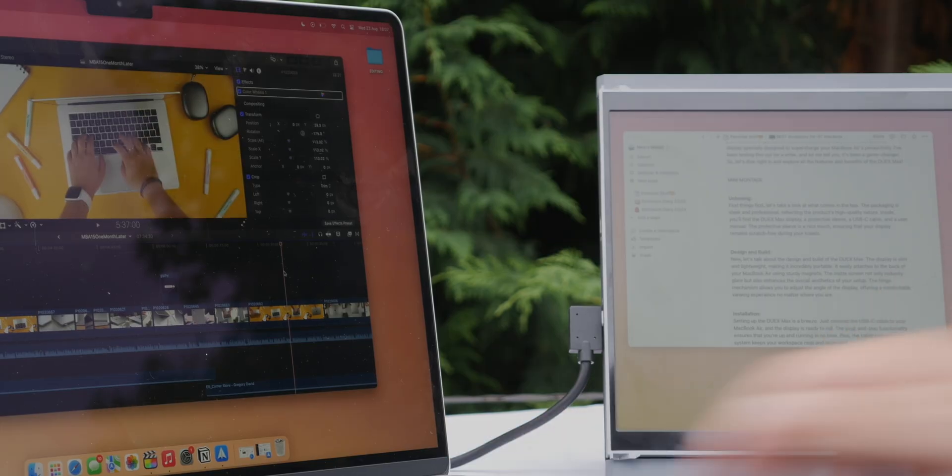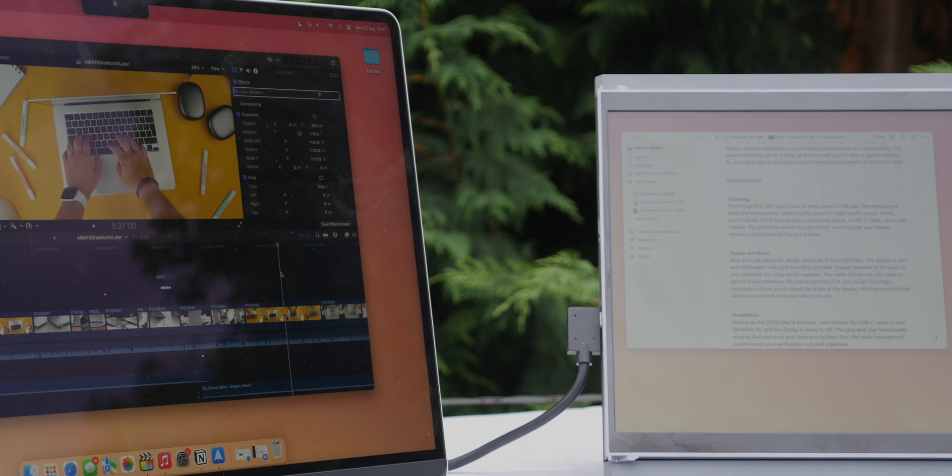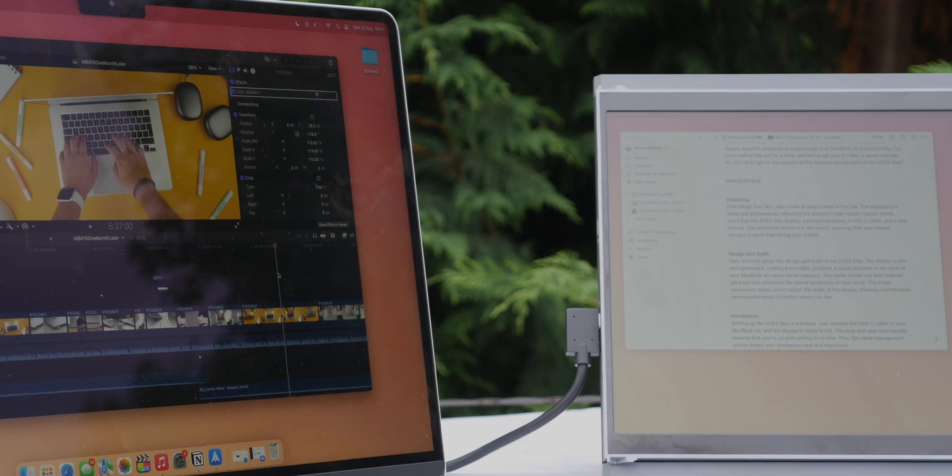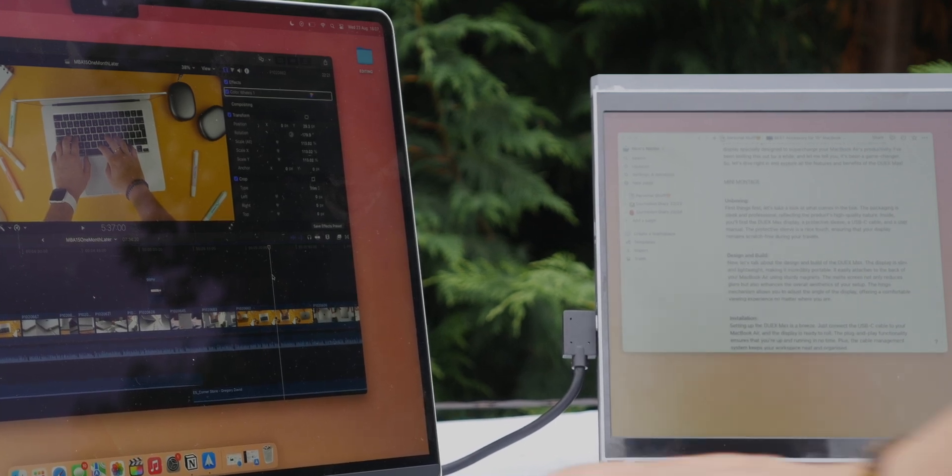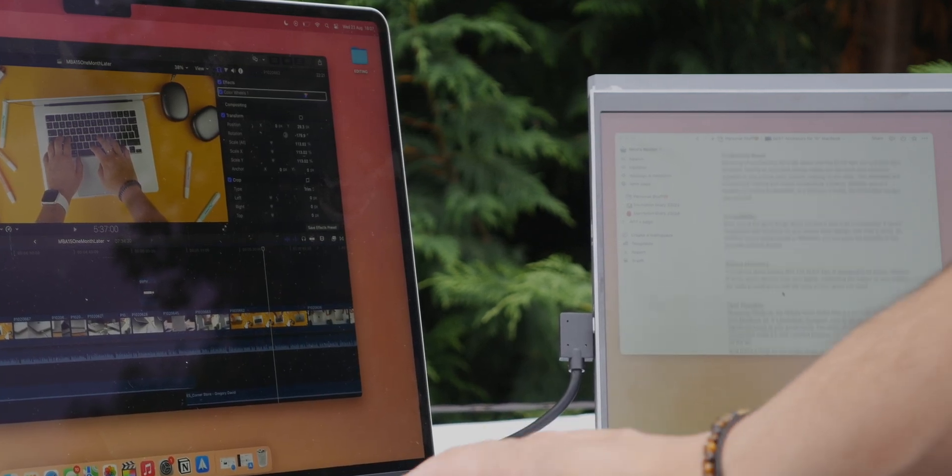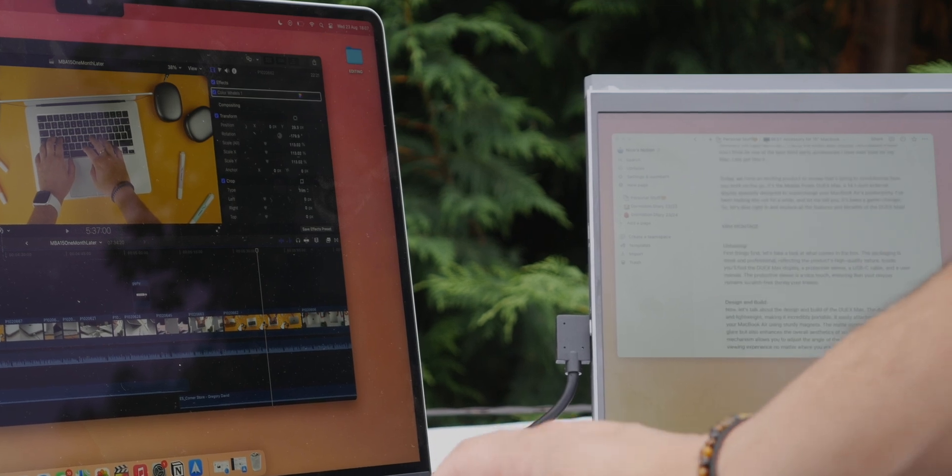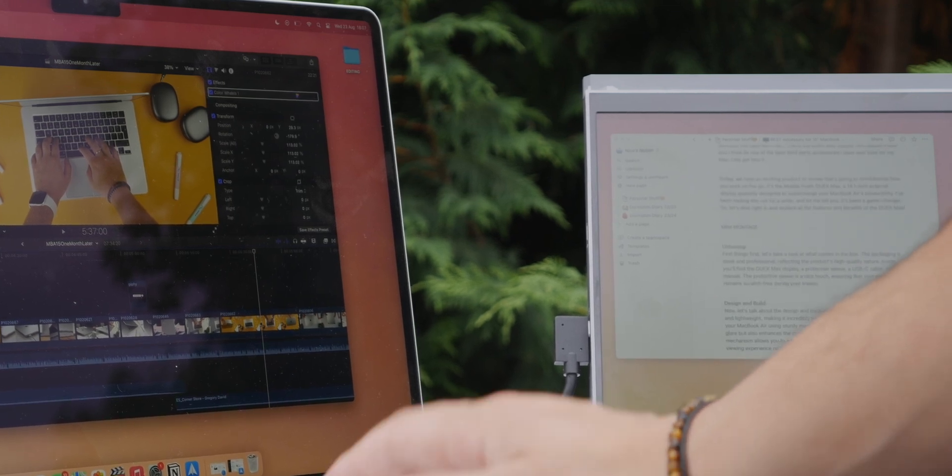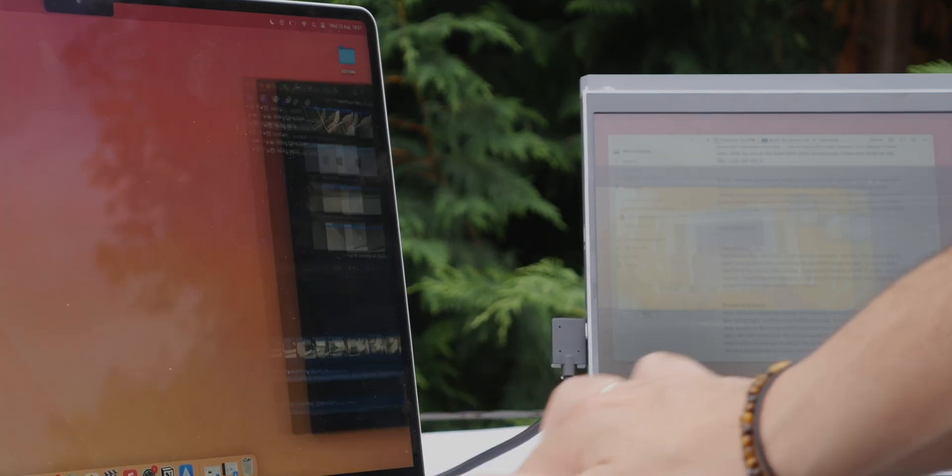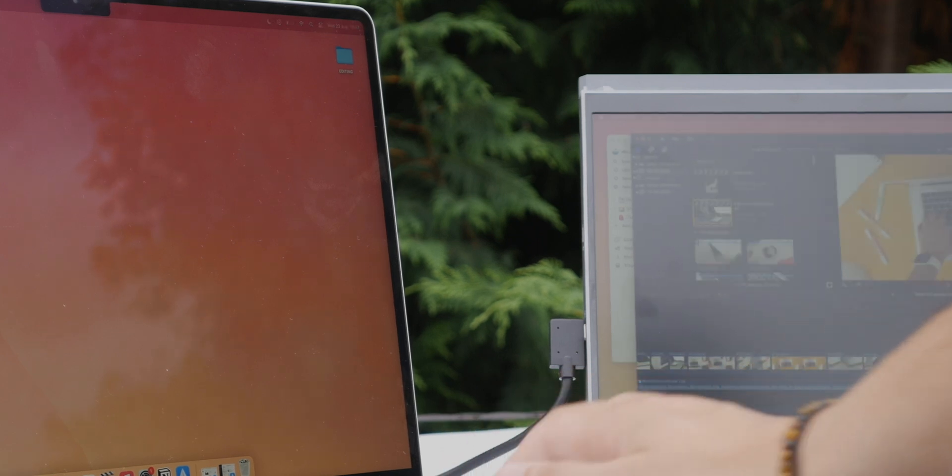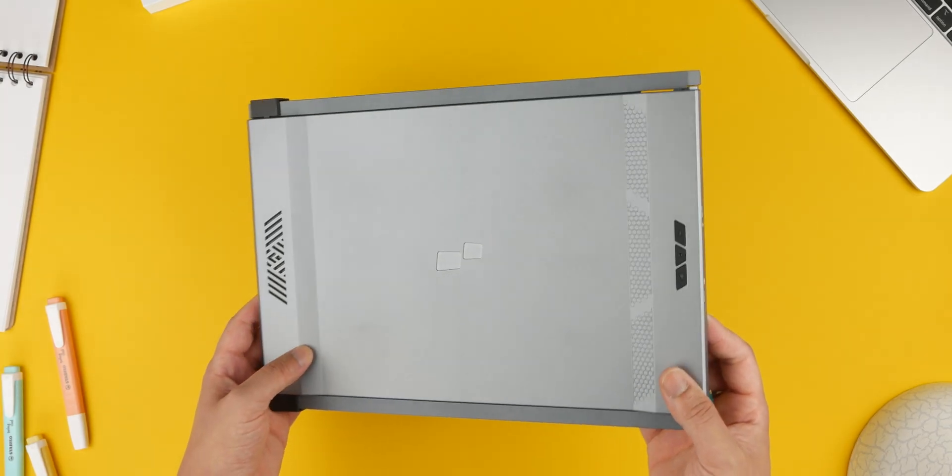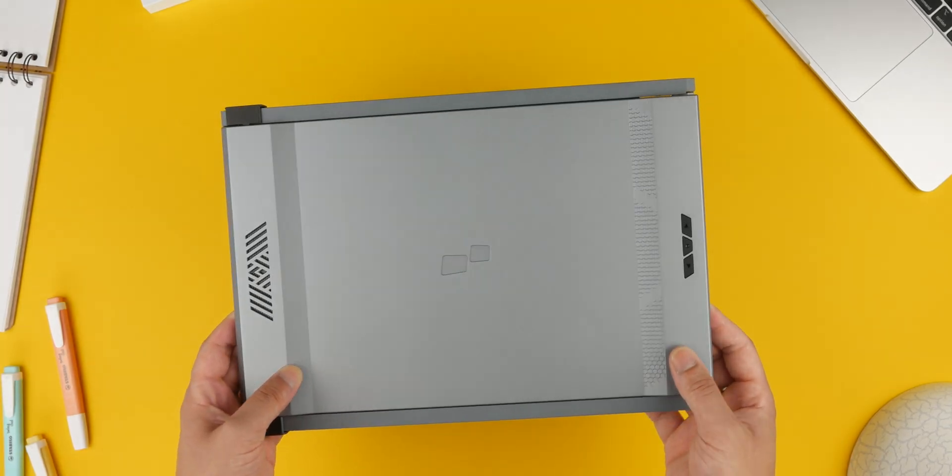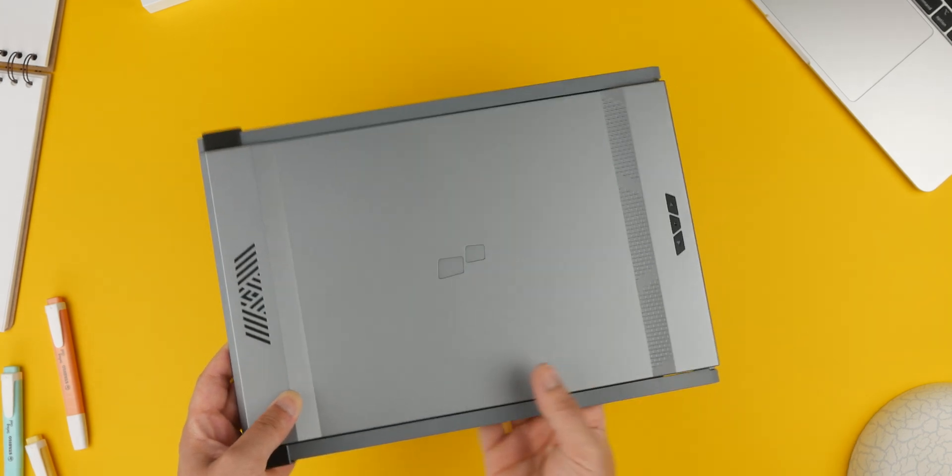The 14.1 inch full HD display on the Duex Max is impressive. The colours are vibrant and the matte screen reduces reflections making it perfect for both indoor and outdoor use. Whether you're working on spreadsheets, editing documents or even editing video, the extra screen real estate will significantly boost your productivity.